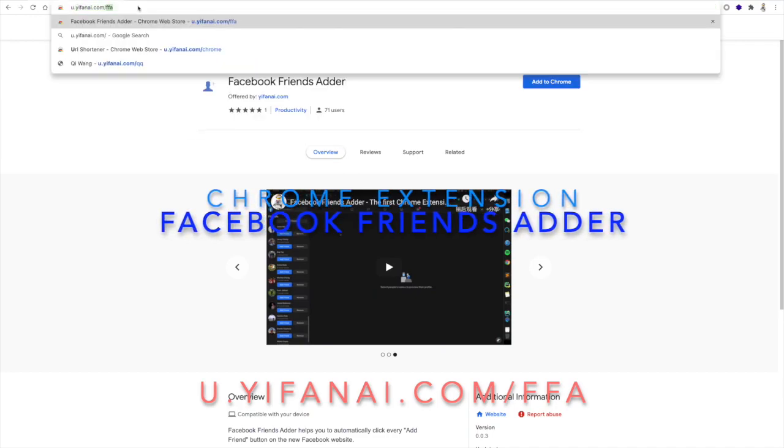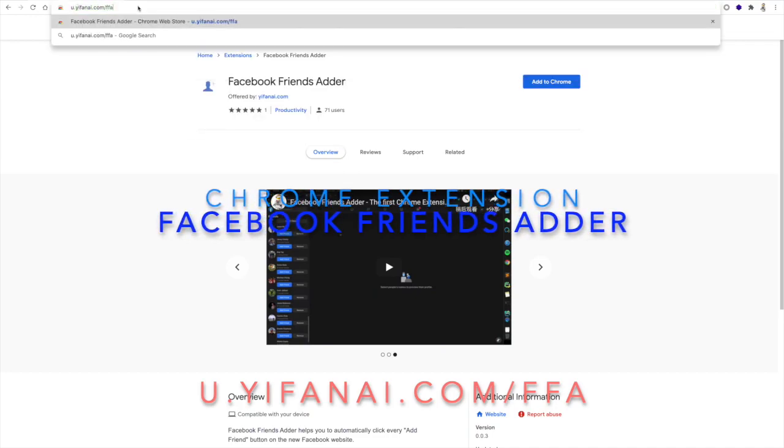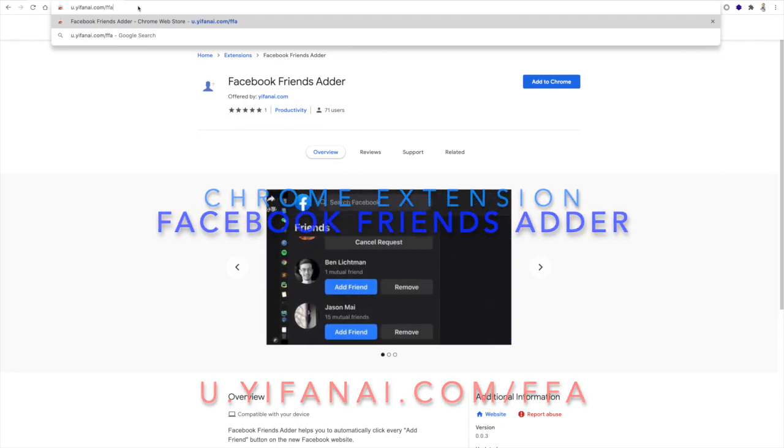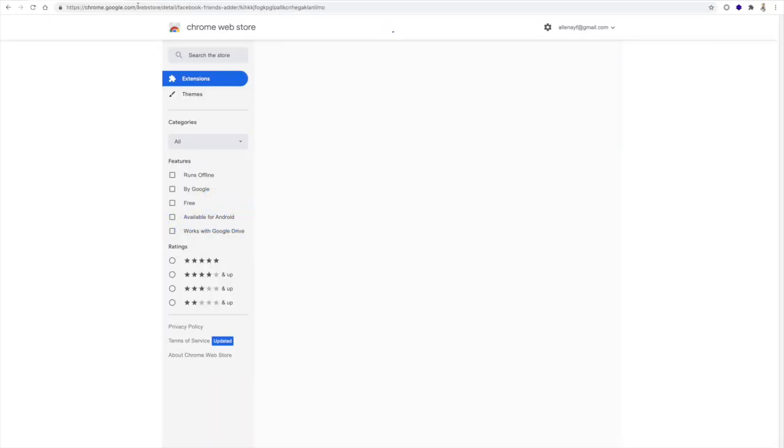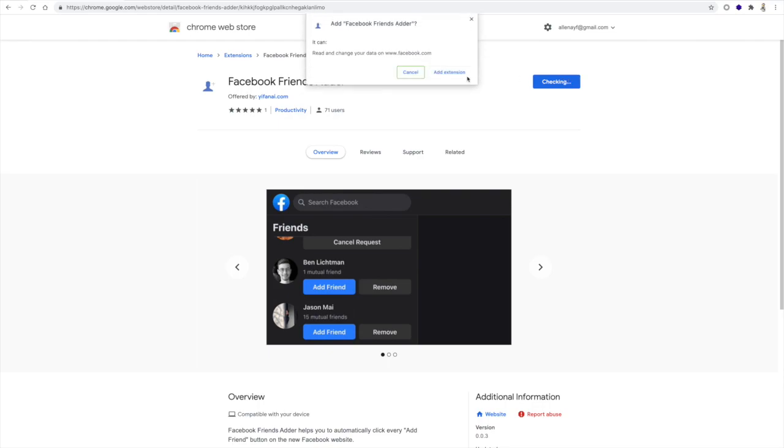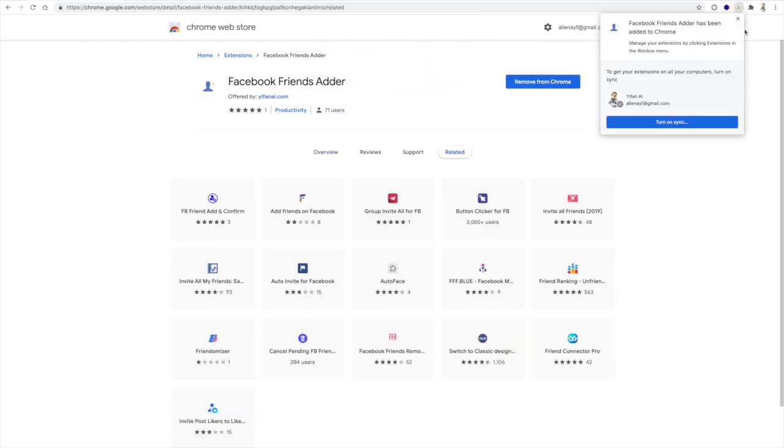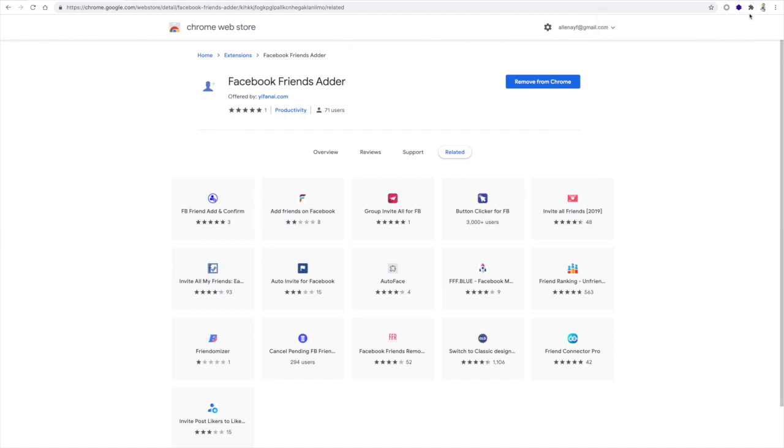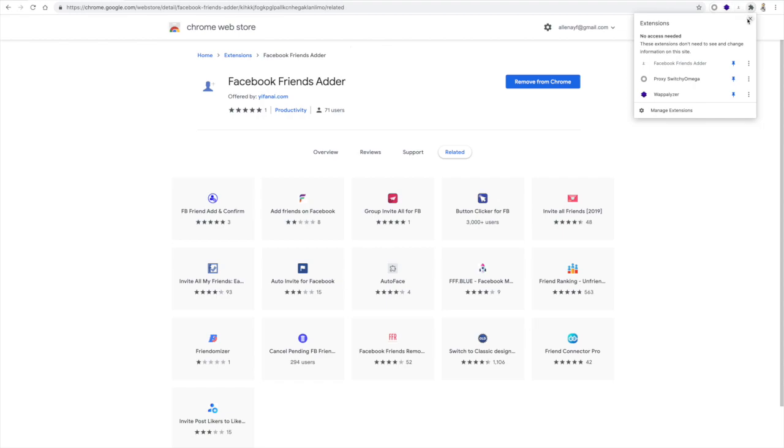Slash FFA for Facebook Friends Adder takes you to the Chrome Web Store. You add to Chrome, add extension. It appears here, it lives in the extensions tab, and you can pin it on your status bar.